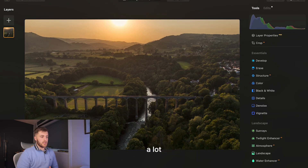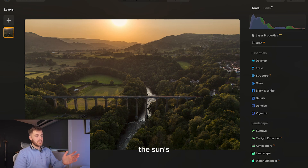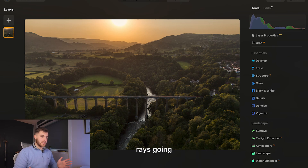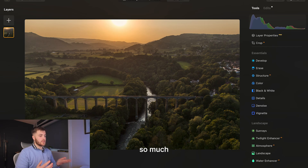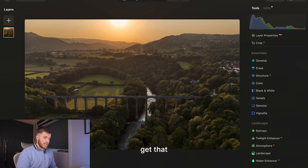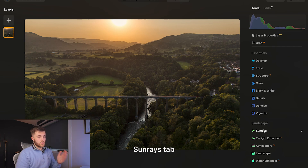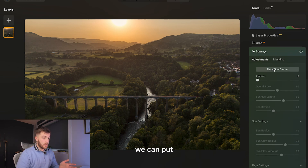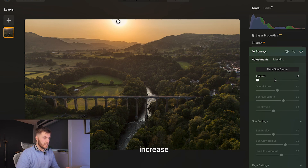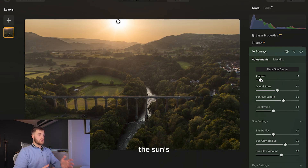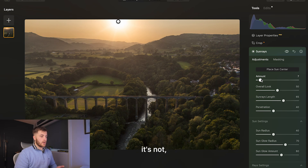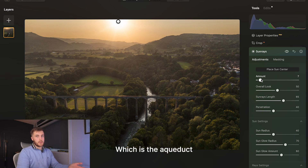One thing I really wanted to capture is the sunset. The sun's out, there are no clouds, and I really wanted to get some sun rays going across the image because I feel that would add so much depth. Unfortunately I didn't get that as well as I thought I would, but with Luminar Neo there's a Sun Rays tab. We can place the sun center over where the sun is, then increase the amount and it will replicate the sun's rays and how they would affect your image. I like to do it subtly so it doesn't dominate the image and take your eye away from the aqueduct itself.